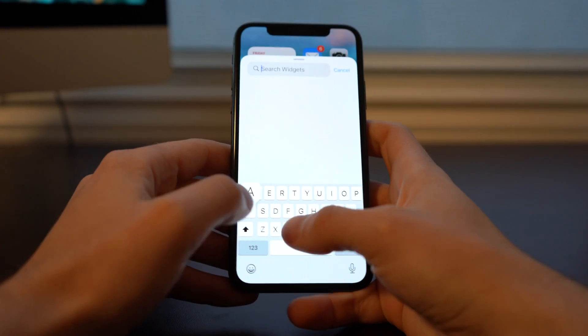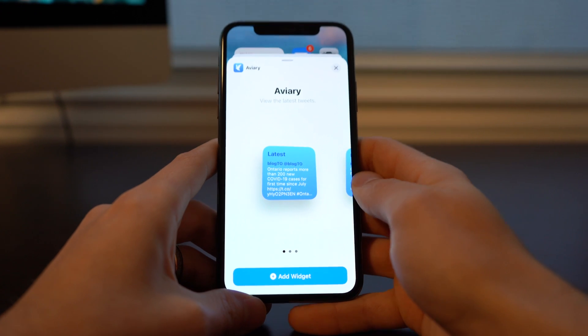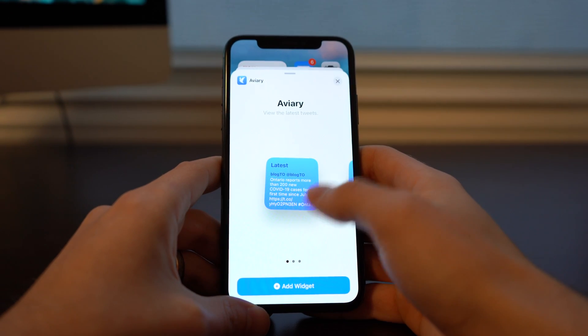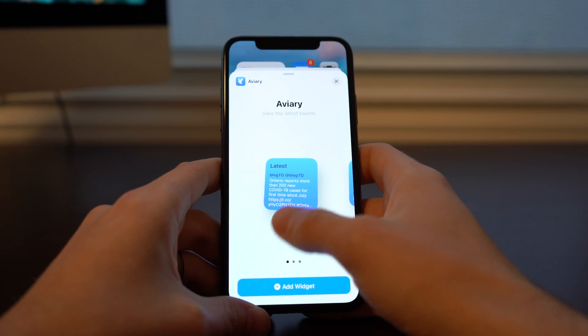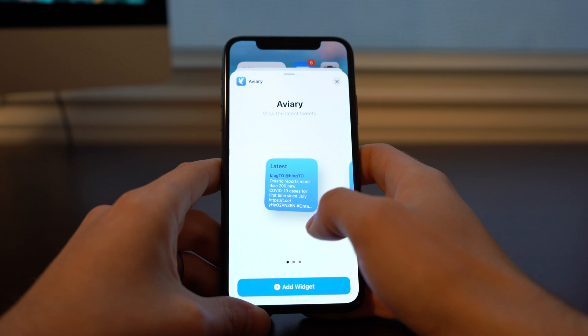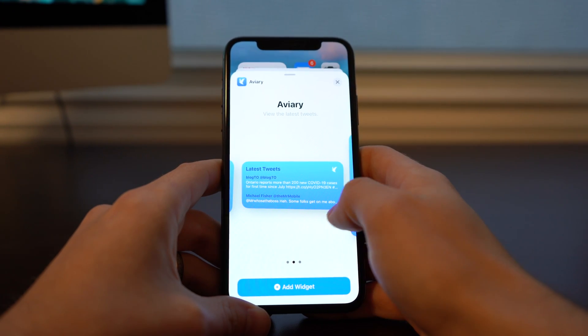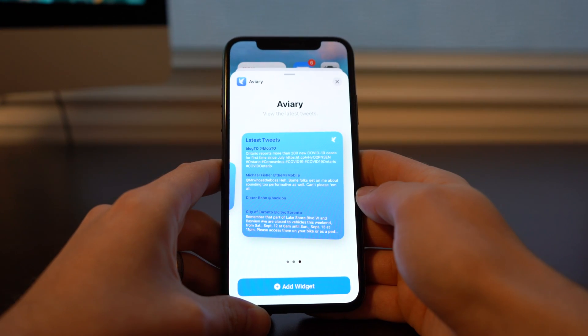Next we've got Aviary, which is essentially just a Twitter app. You're able to view your latest tweets. Here you can see it in a small 2x2, a 4x2, and a 4x4.